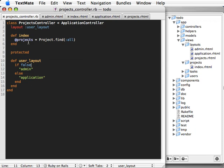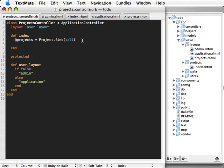What if you need a layout to be used on only one action? Well, what you can do is, let's say in this index action, we want a specific layout to be used in this action only. You can call render here and specify layout and give it a name. Let's just do projects.